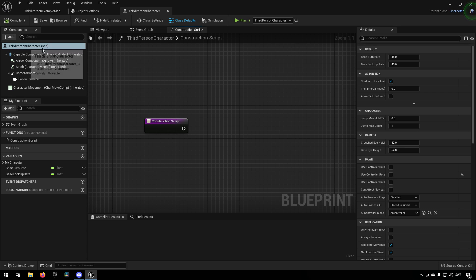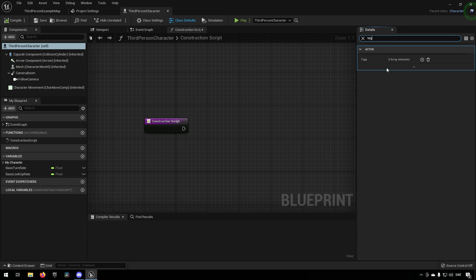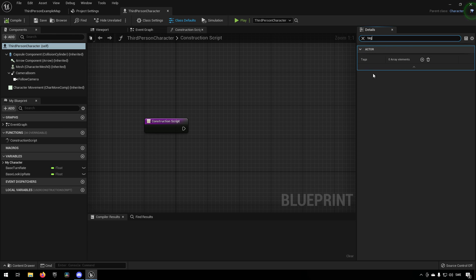So a tag exists or can exist on any actor in the world. If we have a third person character here marked, for example, and we go to the search tab and type in tag, you can see that we get something called tag for actor.